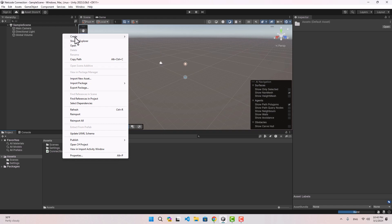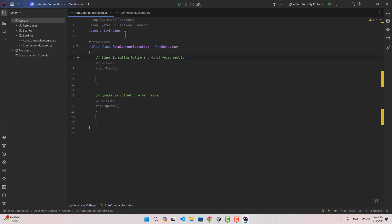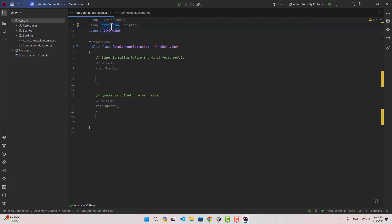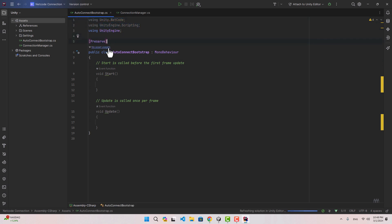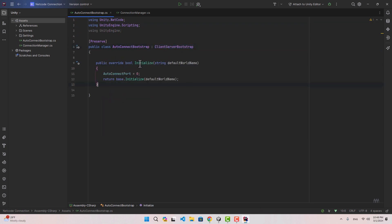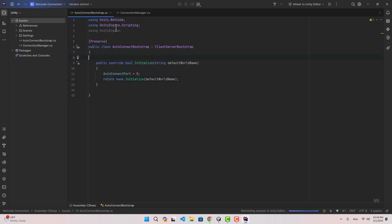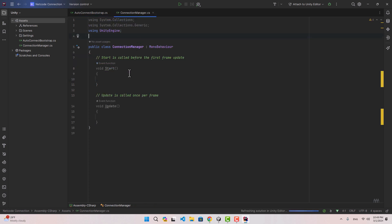First we're going to use Unity NetCode and Unity Engine Scripting, that's for using preserve, and we inherit from ClientServerBootstrap. We're going to override initialize. This time instead of returning false we're going to return base.initialize which is going to automatically create the server world and the client world for us, so we don't need to create the world ourself.